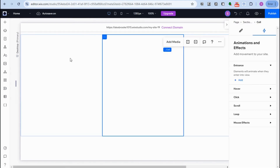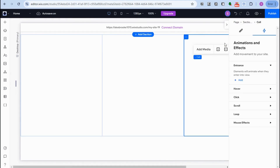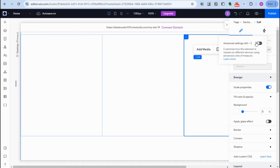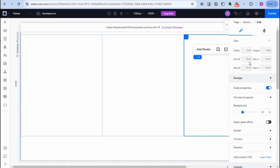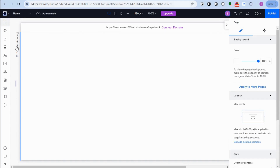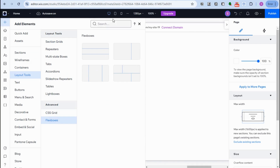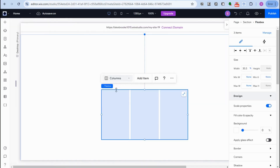Go to 'Layout Tools' and look for Flex Boxes. I highly recommend using Flex Boxes for this tutorial so that you can easily edit everything. Go to Layout Tools, select Flex Boxes, and click it. Now you need to change the width — type 100 for width.